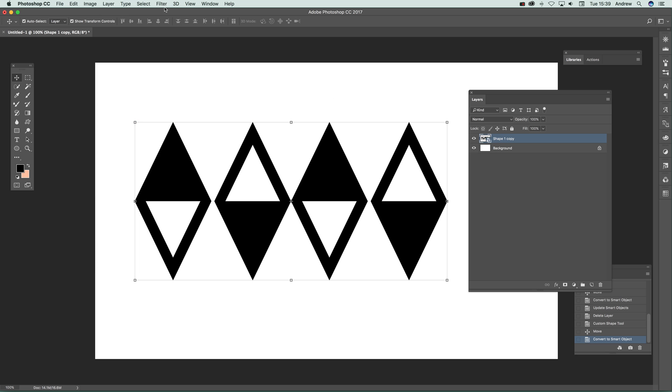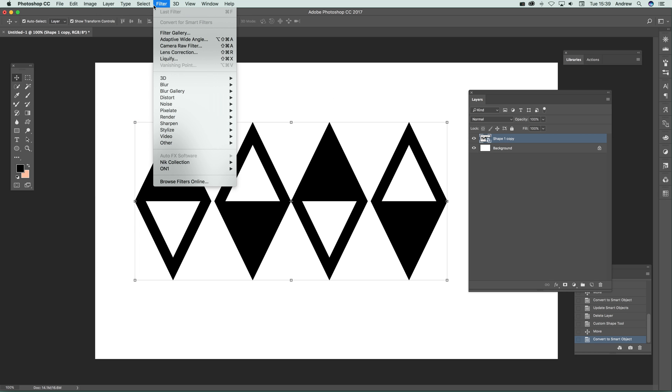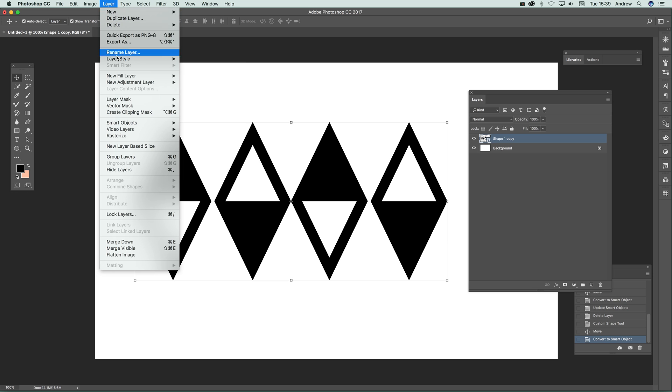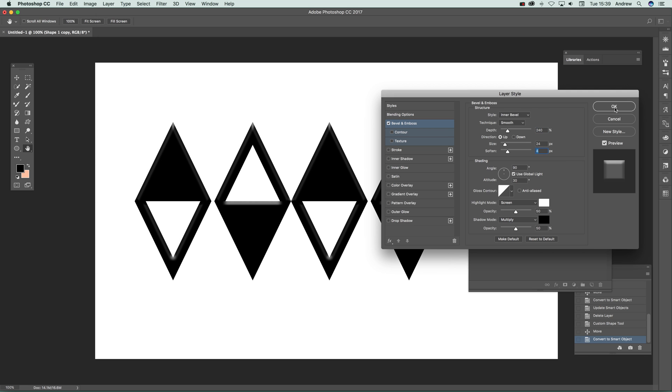You can apply effects - I'm just going to quickly add a layer style, Bevel and Emboss, and change that. Once you've done that, you can see the bevel and emboss effect applied.